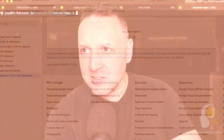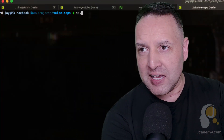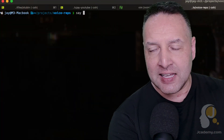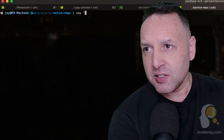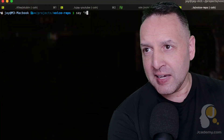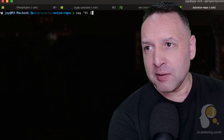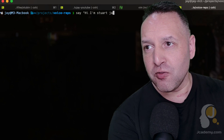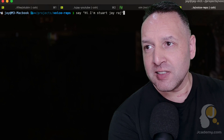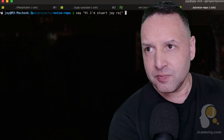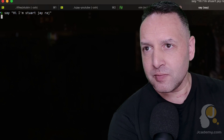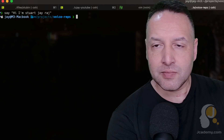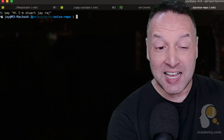I'll just jump in here. If I come and say 'say' and then put this in: 'Hi, I'm Stuart J. Raj.' Let's listen. [audio plays: Hi, I'm Stuart J. Raj.] How did that sound? Not too bad.